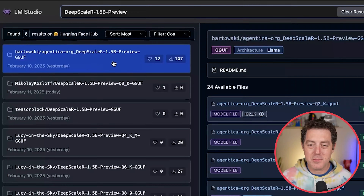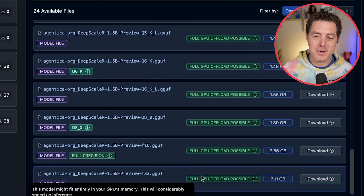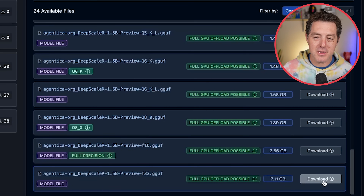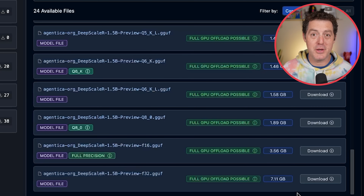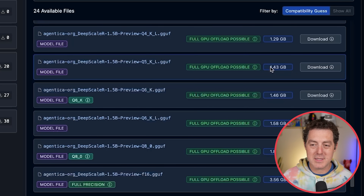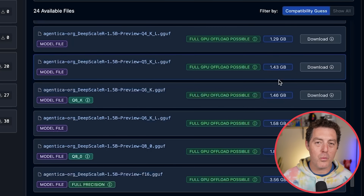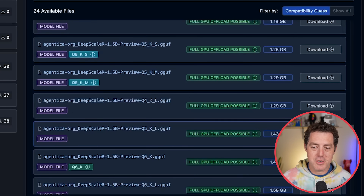Here's the model — it's a GGUF version. For the full F32 precision, it's only 7 gigabytes, easily offloaded into my GPU. But if you go down to the Q5 version — a little bit of quantization — it's only one and a half gigabytes. Really, really easy to run. So I'm going to download the Q5 version right now.